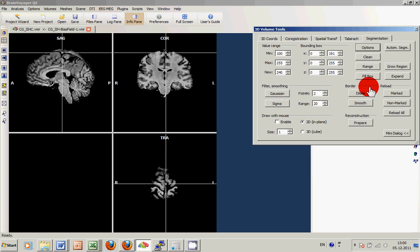And of course, if we don't like the result, we can always use the reload all button in the segmentation tab to get back to our previous dataset.